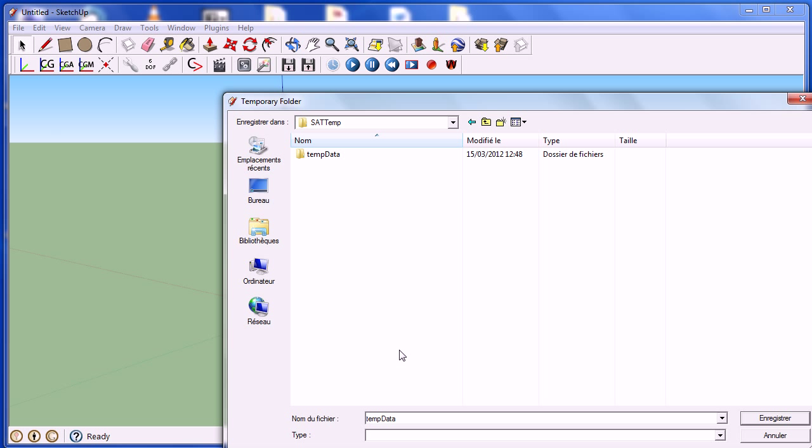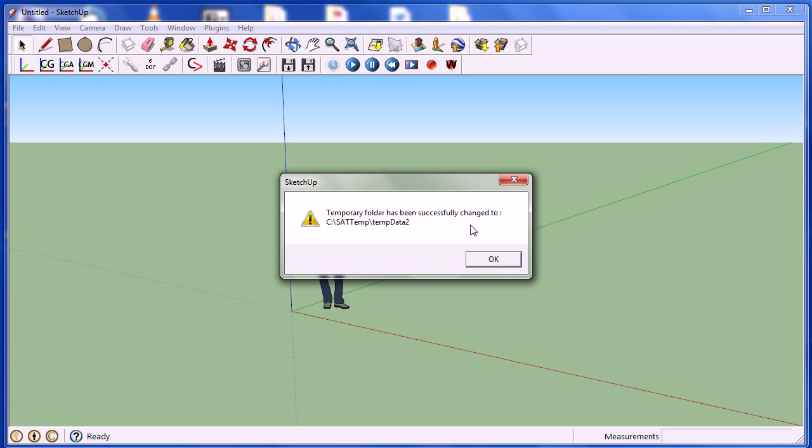In this example, we just create a new folder named TempData2. Click on Save, and OK to confirm.